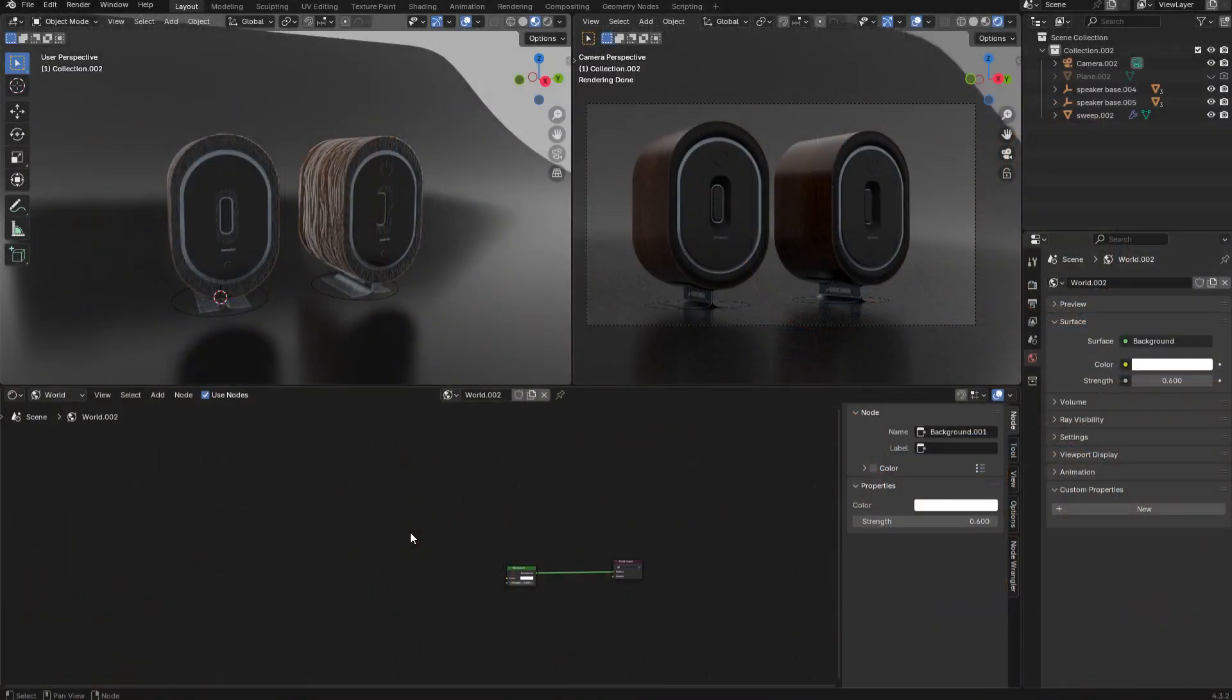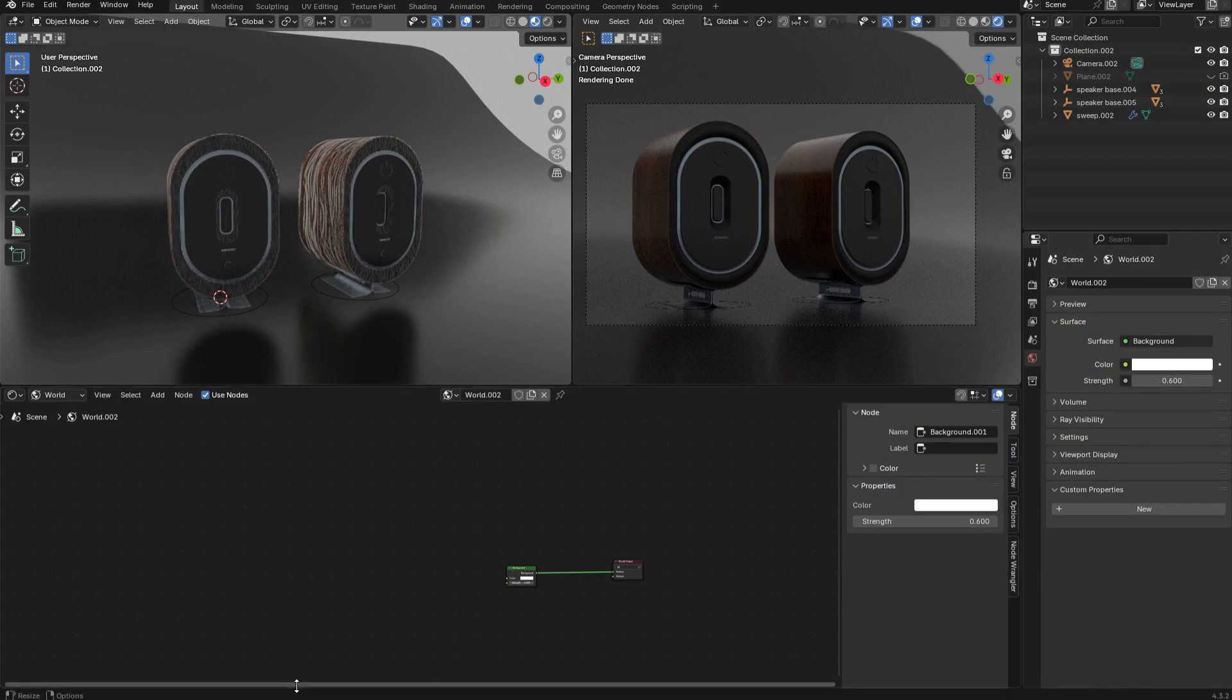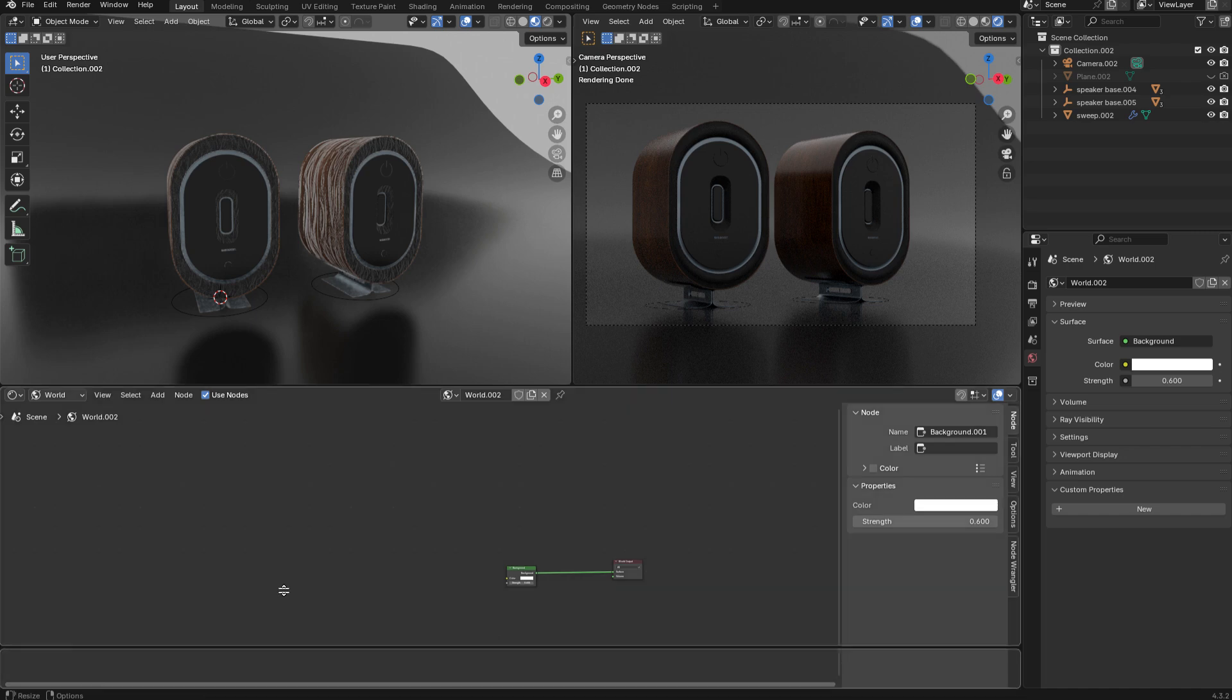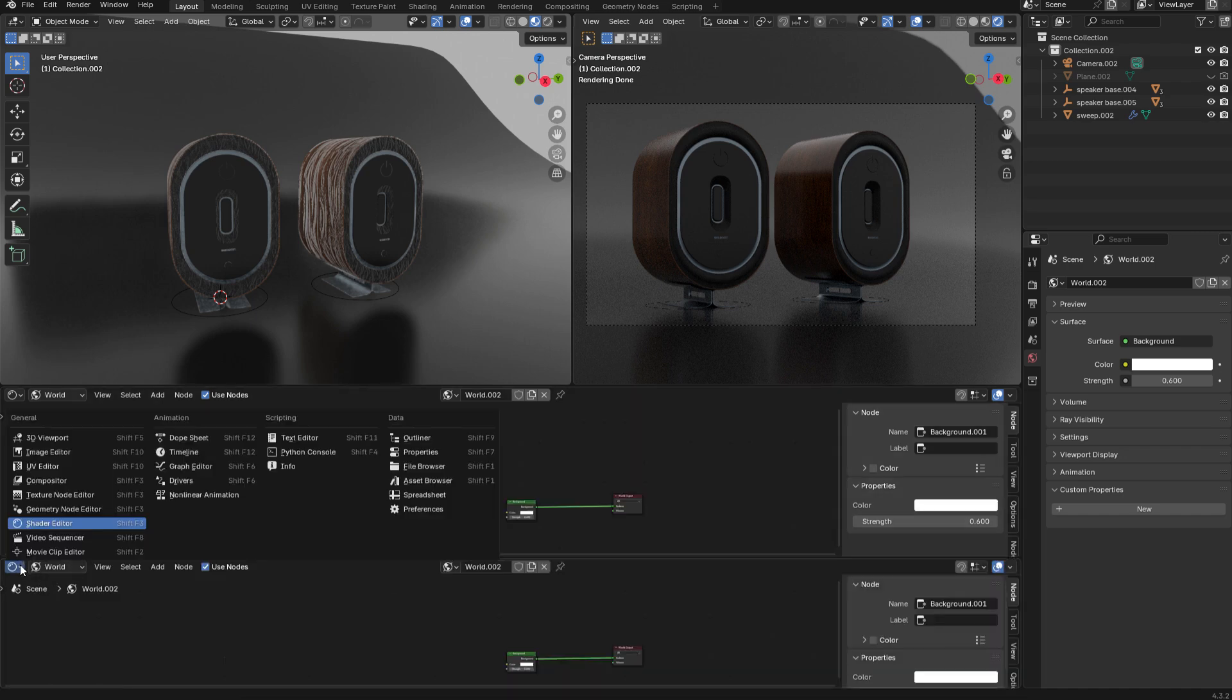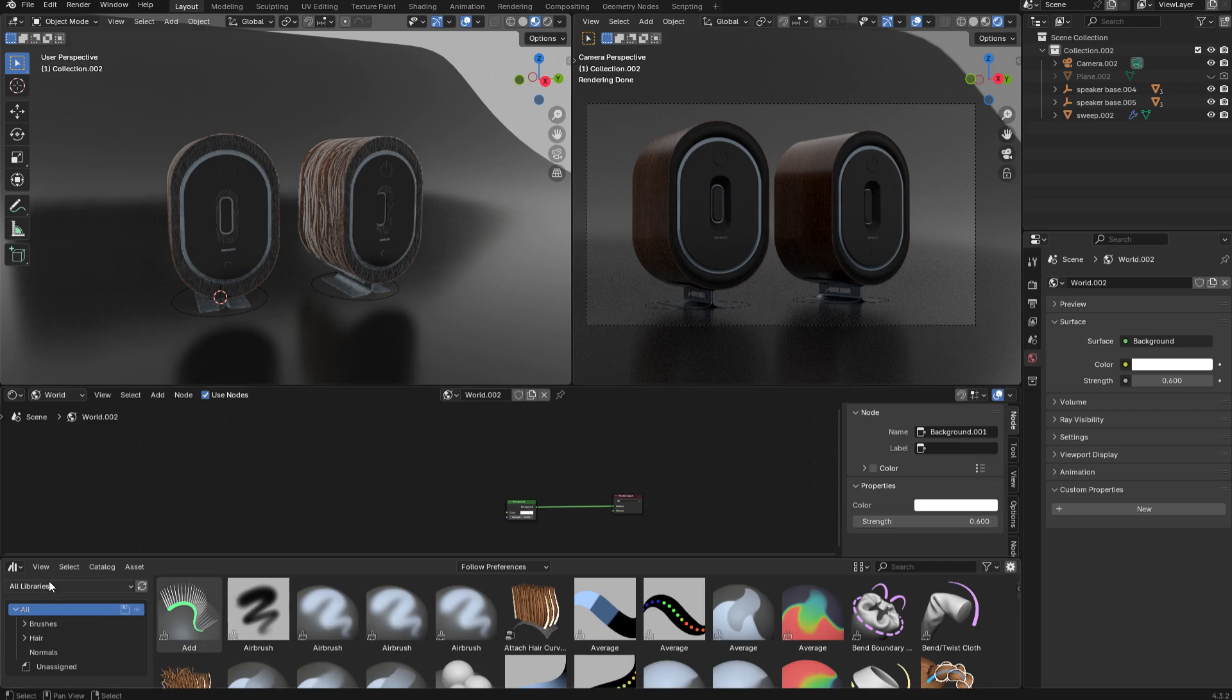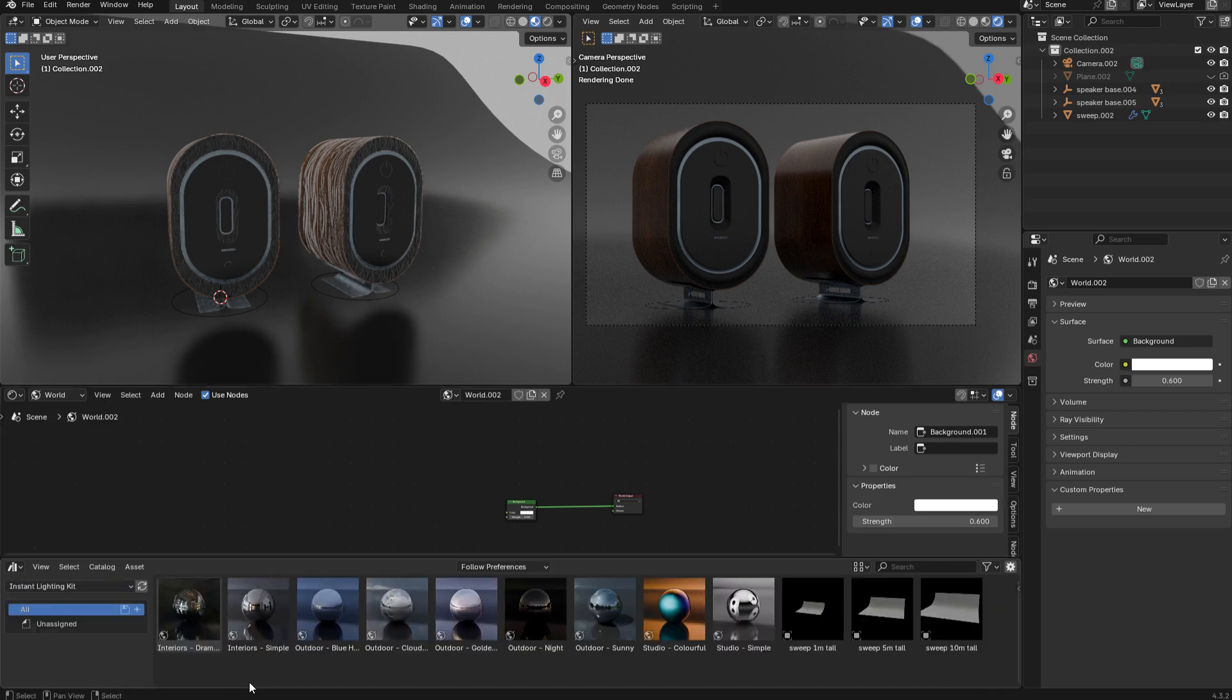This is going to be a quick demo to show you how to use the instant lighting kit in Blender. First of all, you'll need to access the assets, so I'm just going to right-click here and do a horizontal split. Let's convert this window to an asset browser.